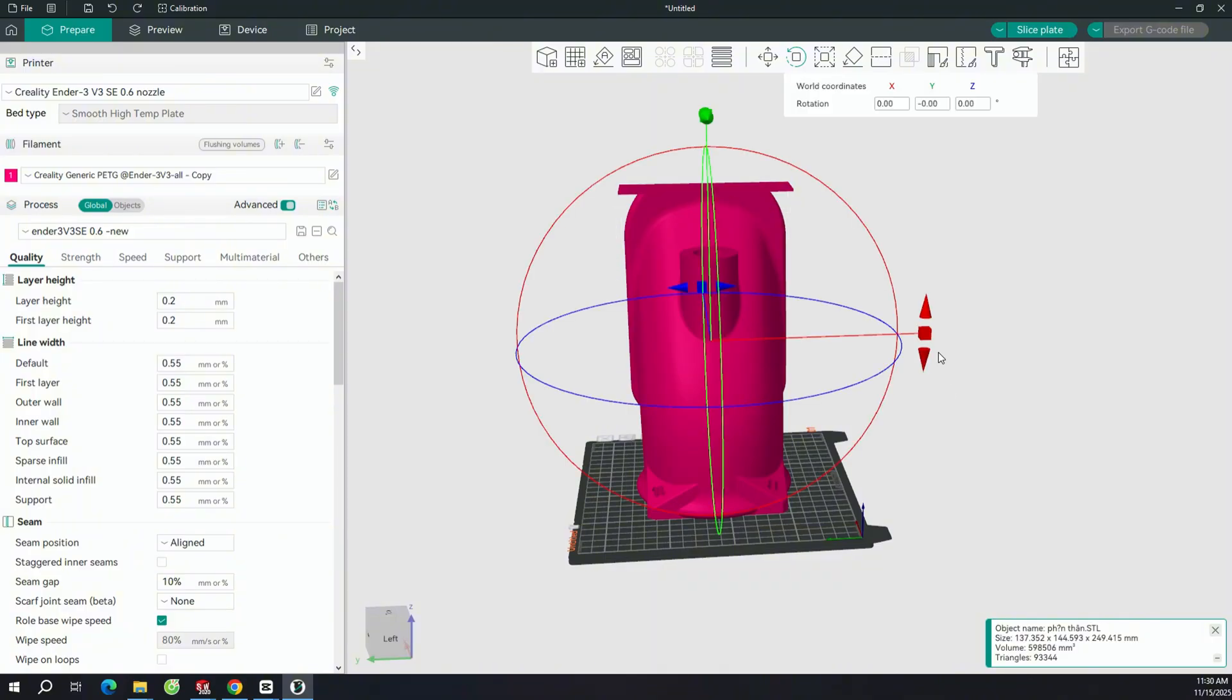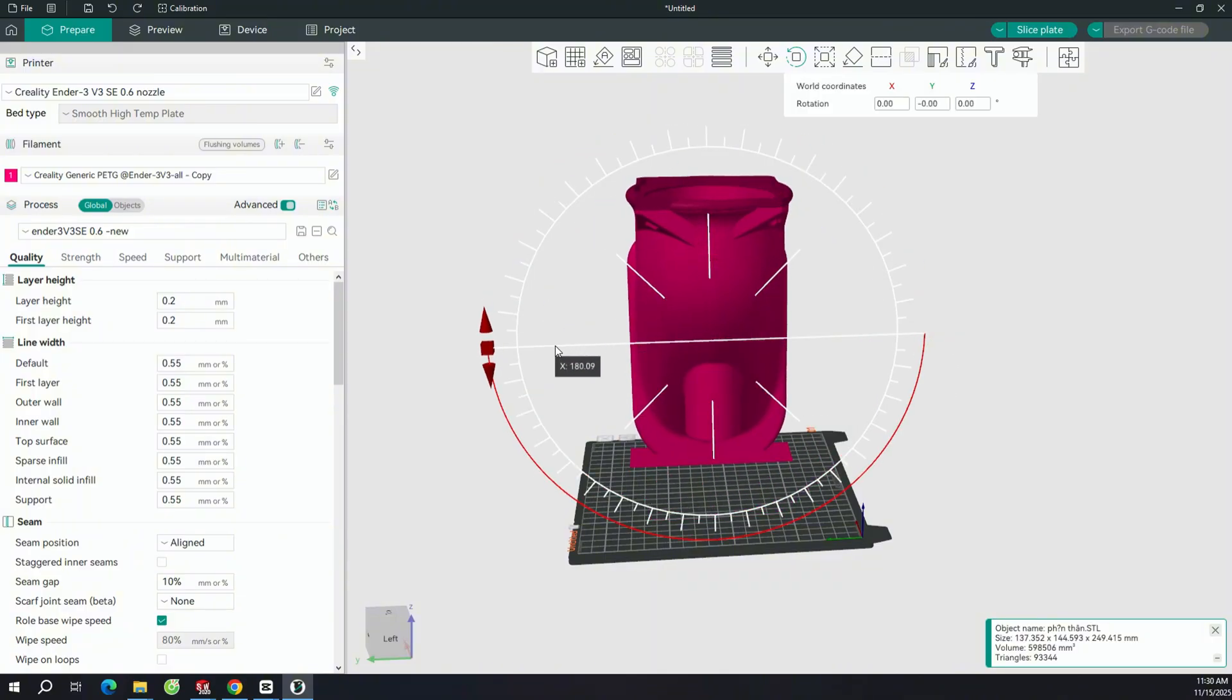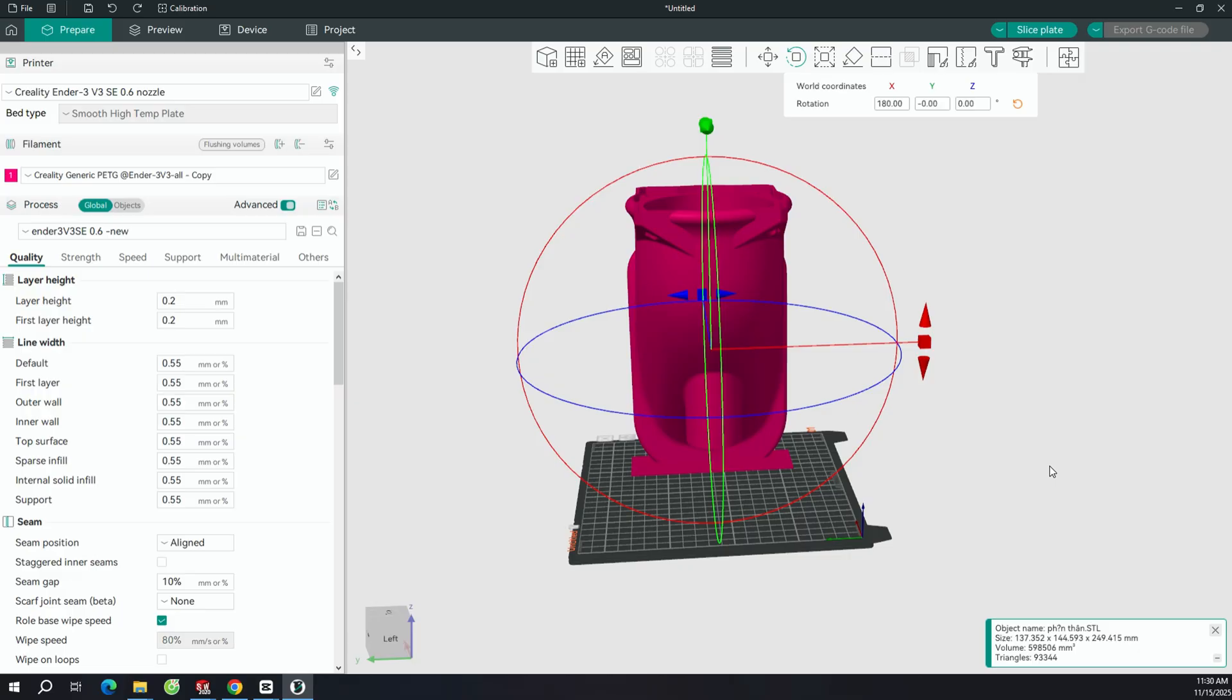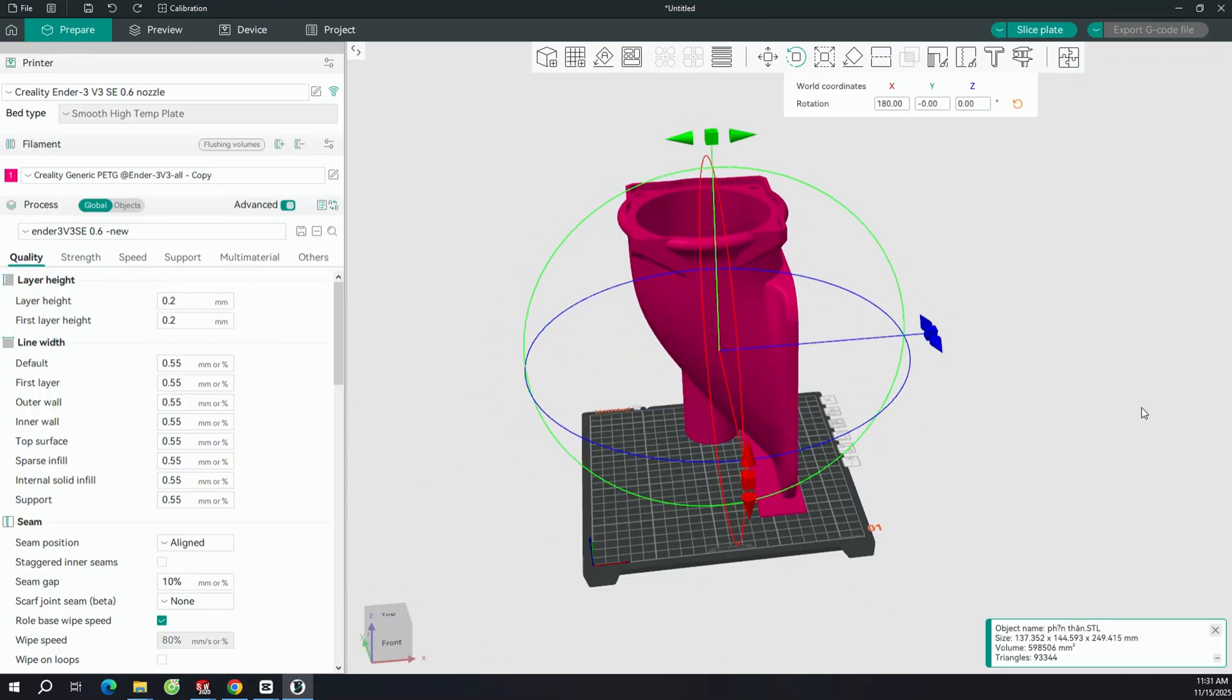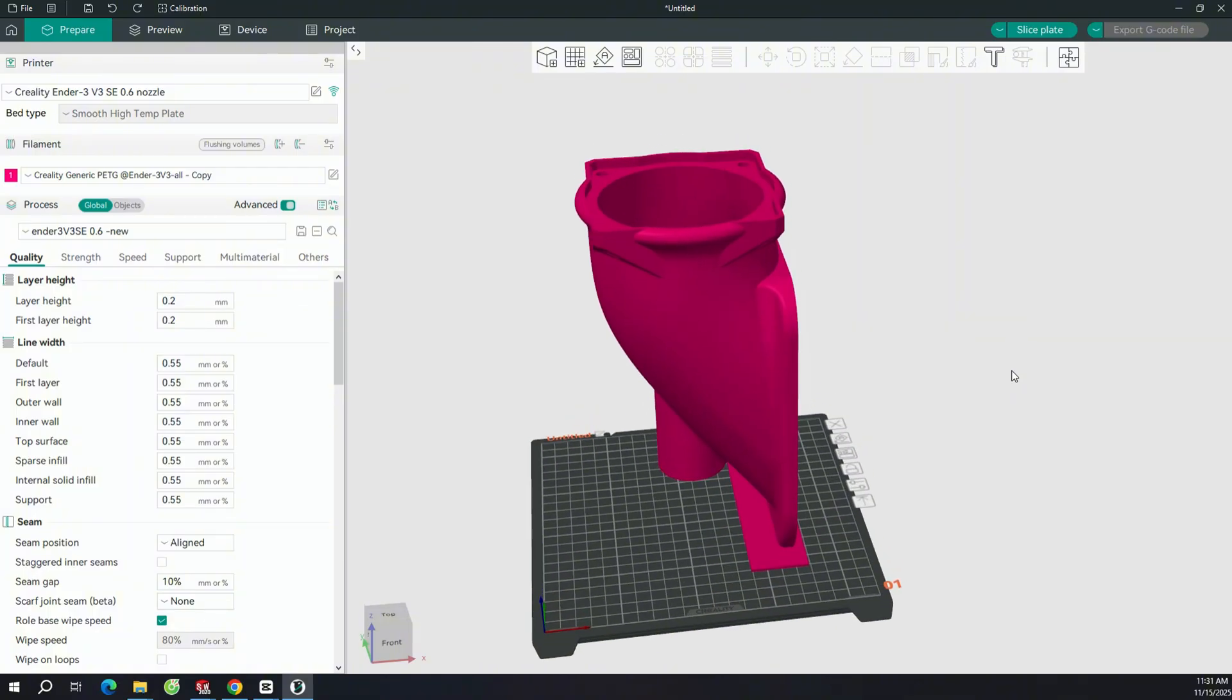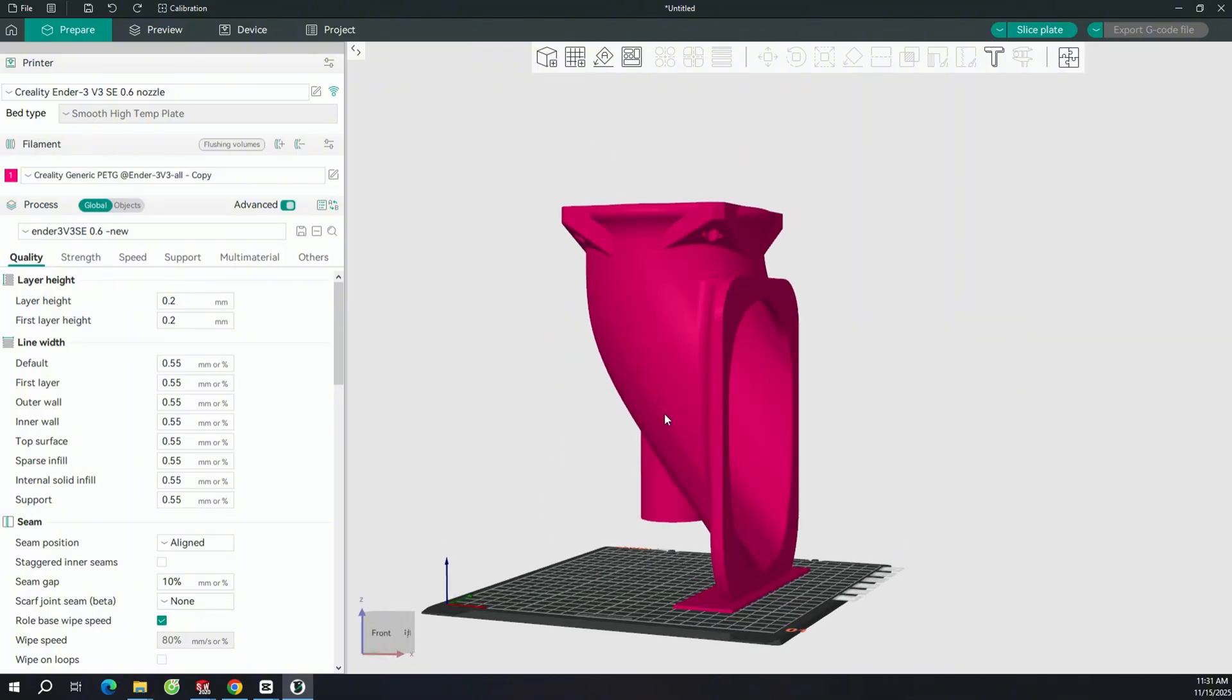Today, I'll be using OrcaSlicer, which is a very popular slicing software for 3D printing. My 3D printer is the Ender 3 V3 SE. It's a compact machine, but it can still handle this print as you can see.